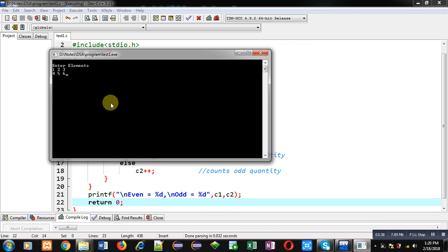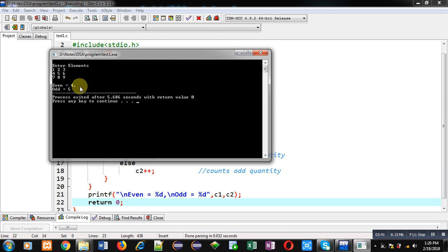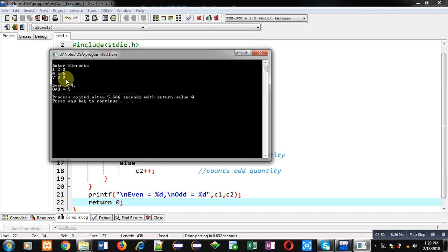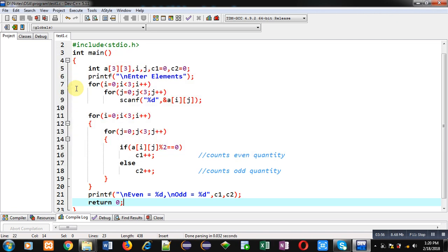You can see the output result: even are 4 and odd are 5. So 1, 3, 5, 7, 9 — 5 elements are odd; 2, 4, 6, 8 — 4 elements are even. The program is working properly, printing the correct even and odd quantities available in the 2D array.